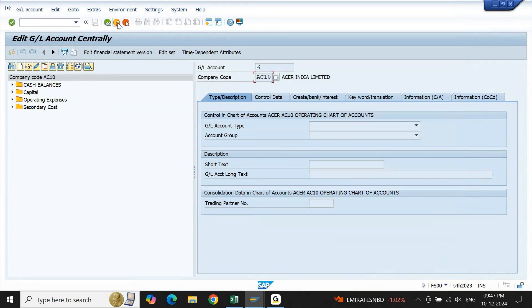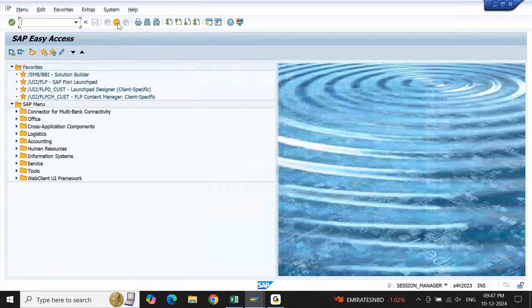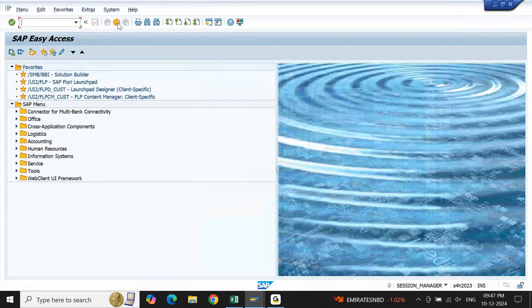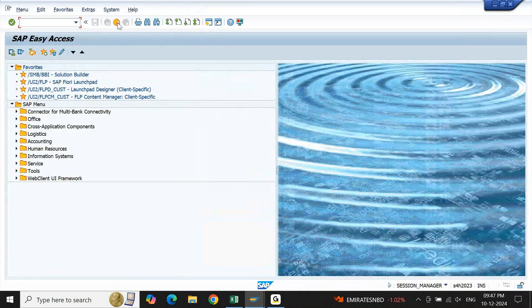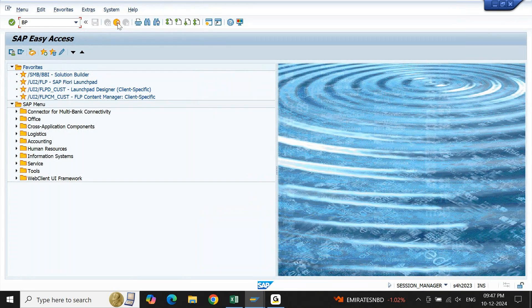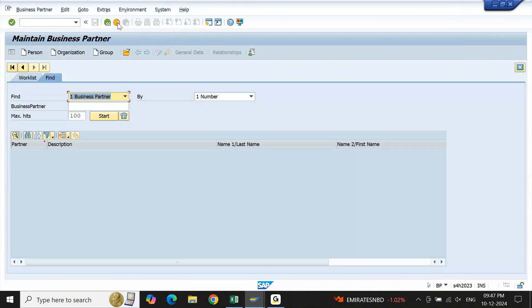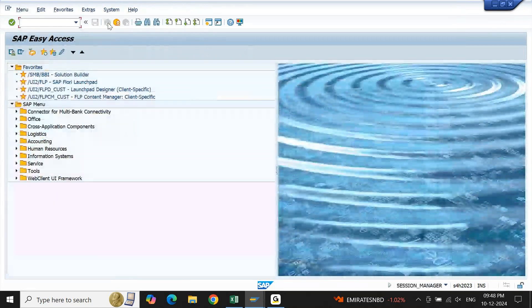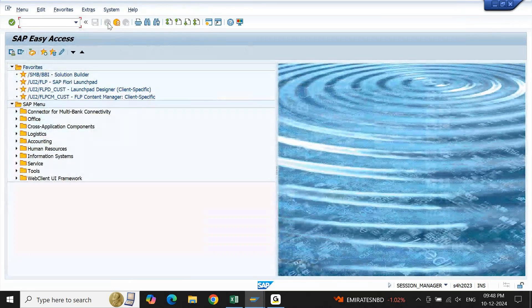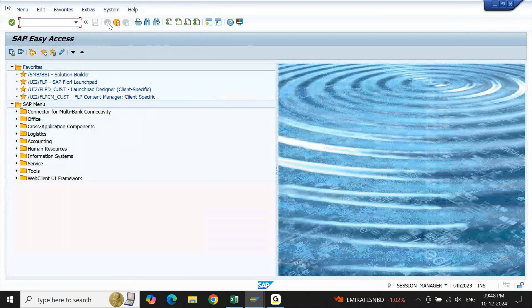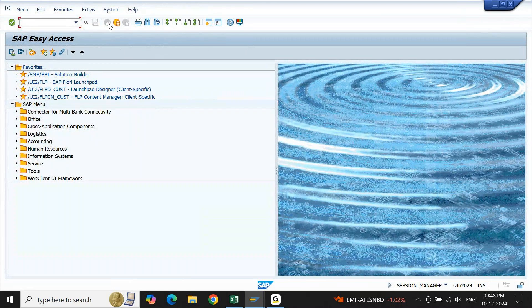One more place we will try to look at. I'll close it, let me go back and then I will look at business partner. Let me open the transaction code BP. In this business partner here also I'm getting maximum number of hits. Now we will try to increase this length from 500 to maximum number.